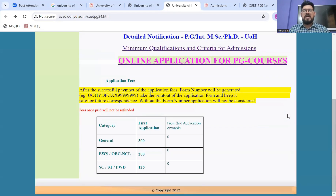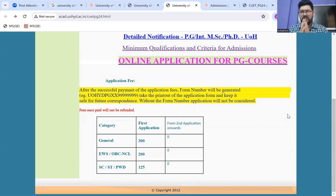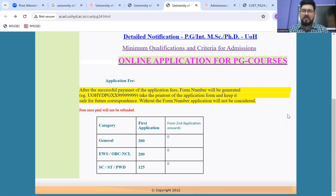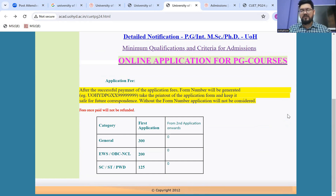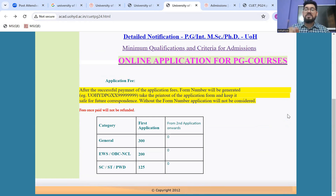Our last two pointers — first is the fees. Yes, you will have to fill and pay the fee again. However, they have tried to keep it a bit nominal because they know the student is filling a form a second time, having already paid NTA for the same. The fee structure here is 300, 200, and 125. Once paid, the application fee will not be refunded.